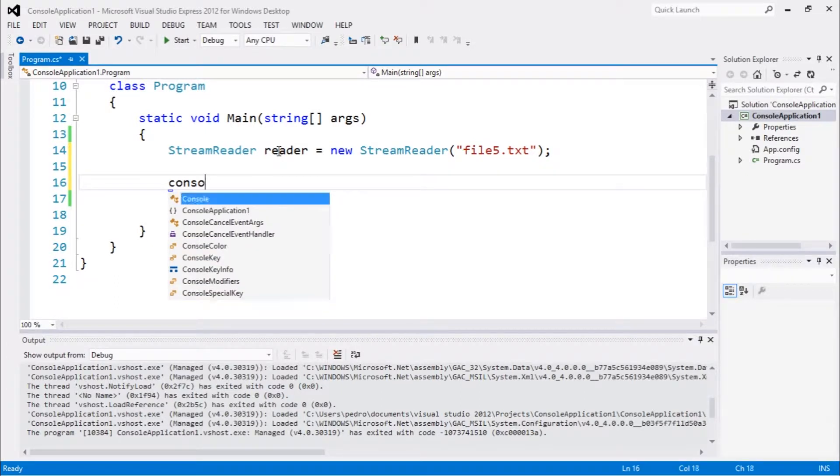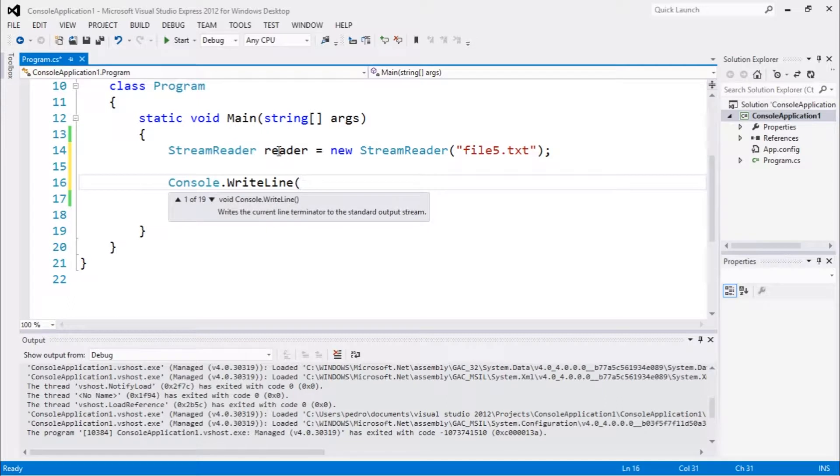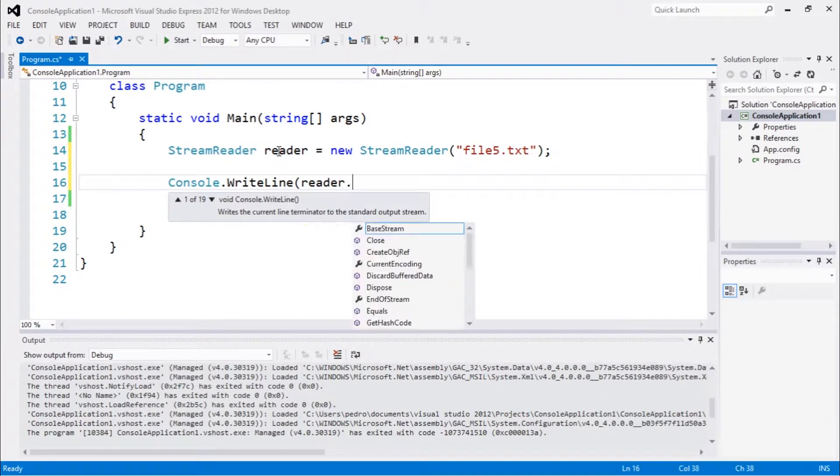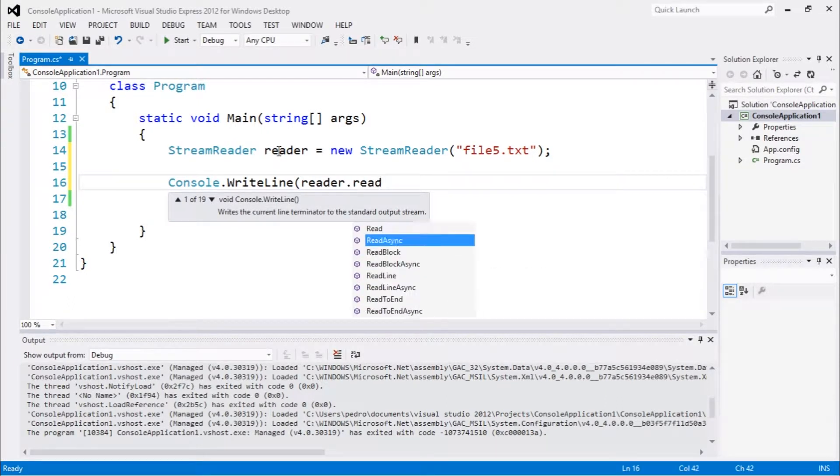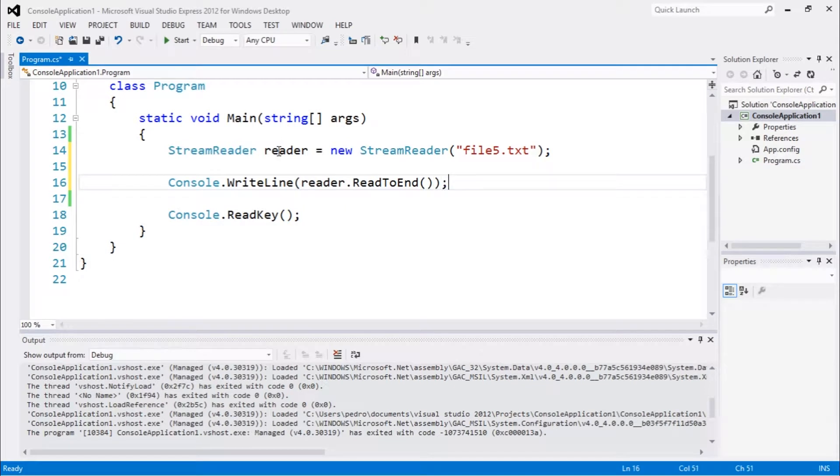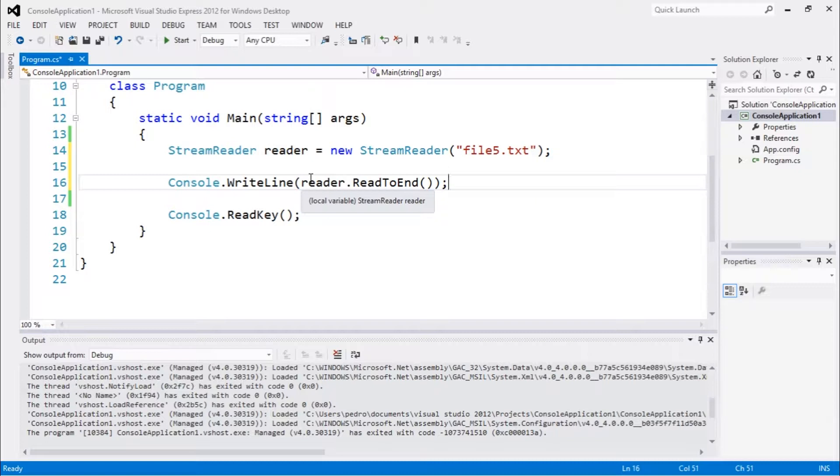to just print the output by doing reader.ReadToEnd(), which is a method that returns a string with the content of the entire file. This is not very optimized and you probably wouldn't